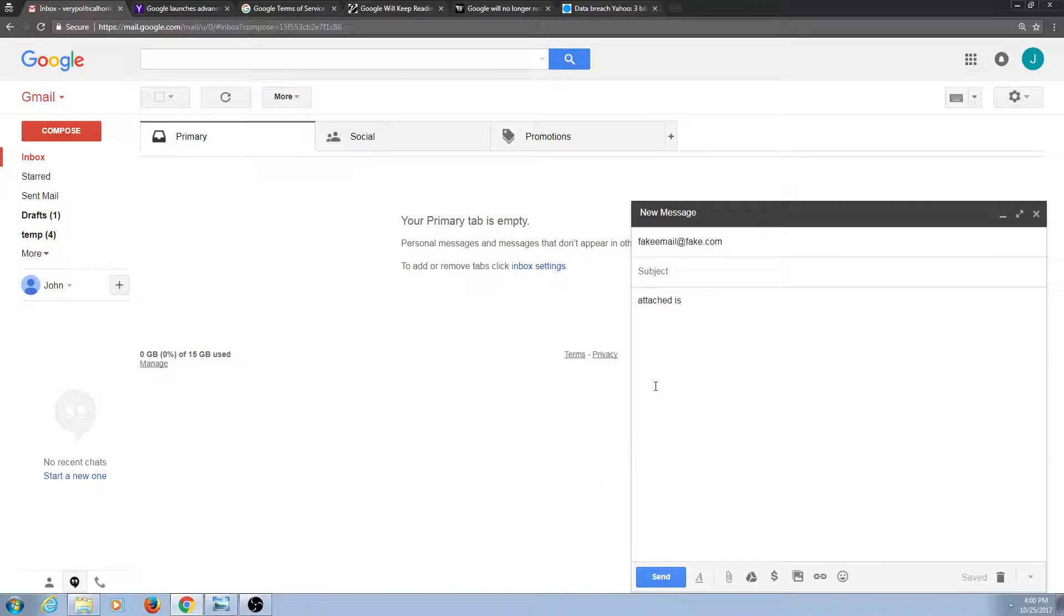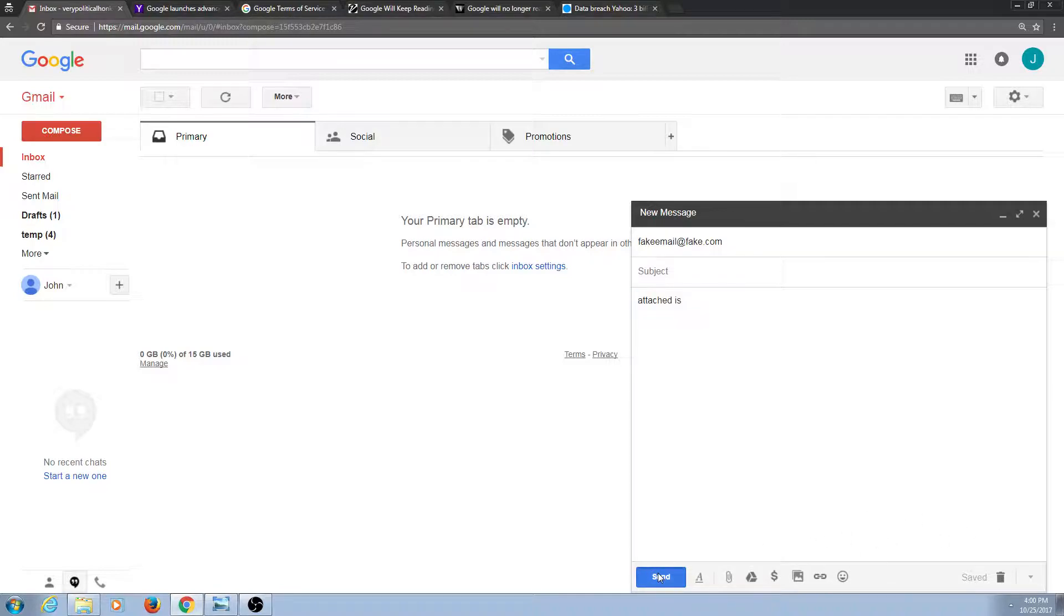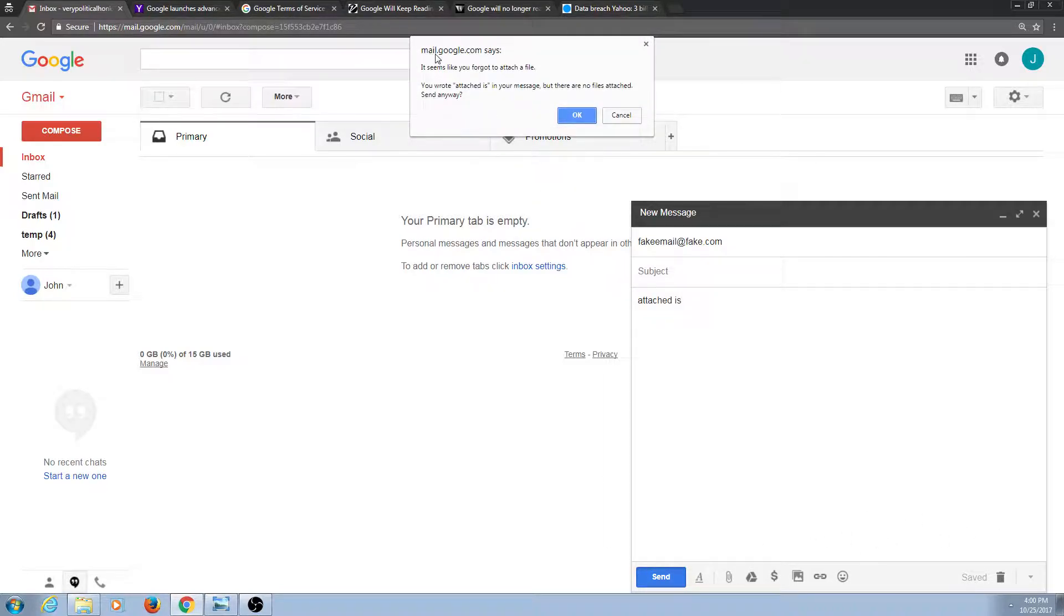You can try this out yourself. I said that I have an attached document, but I haven't actually attached anything to it, and when you try to send that, there's an automated message that says you wrote attached in your message, but there are no files attached, send anyway.